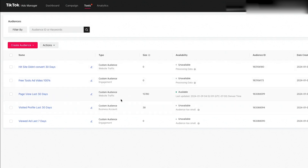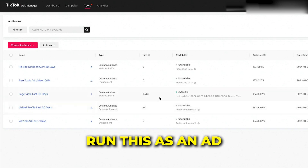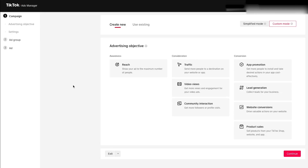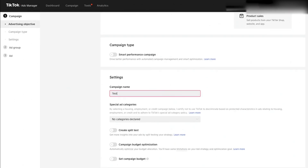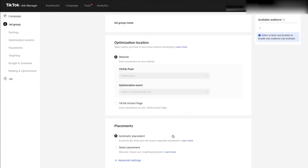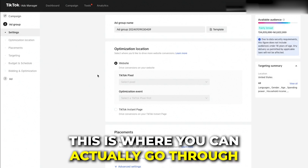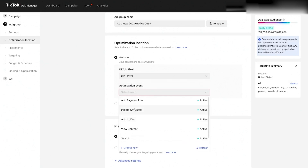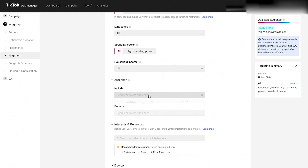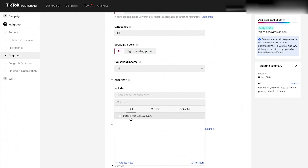Now I'll show you how to actually run one of these audiences as an ad. The 'Page View Last 30 Days' audience I built before this tutorial is now available. Come to the Campaigns tab, click Create, and set up a campaign as you normally would — I'll do website conversion. Give it a name, and once you get to the ad group, this is where you select your targeting. Make sure you select your pixel and set the optimization event to purchase.